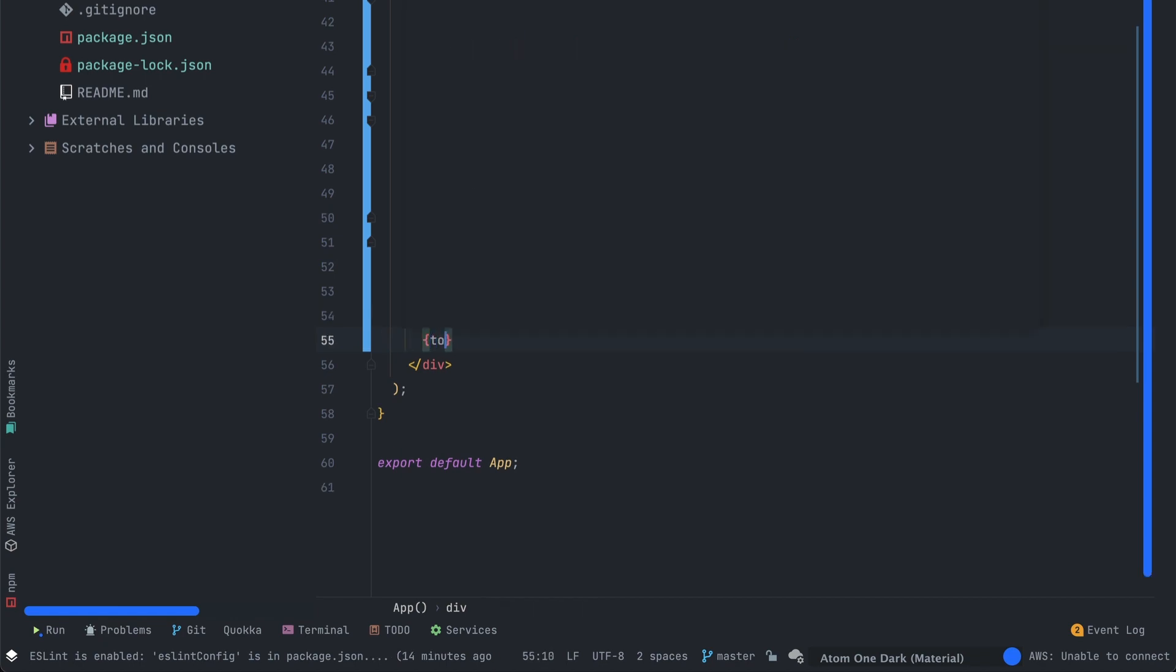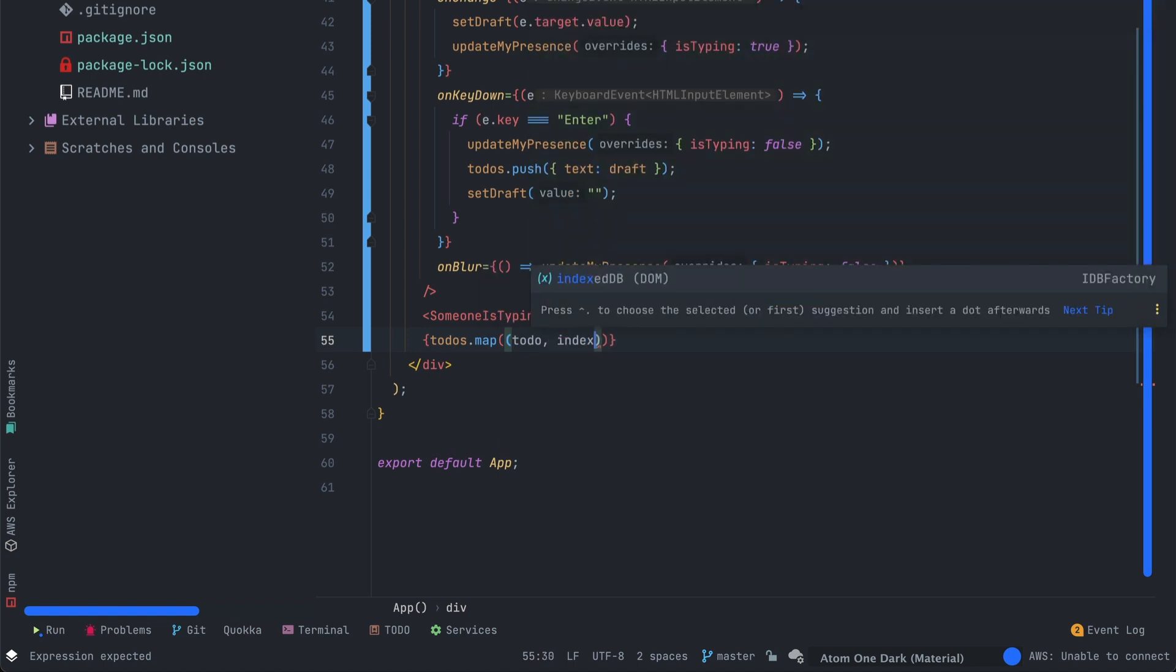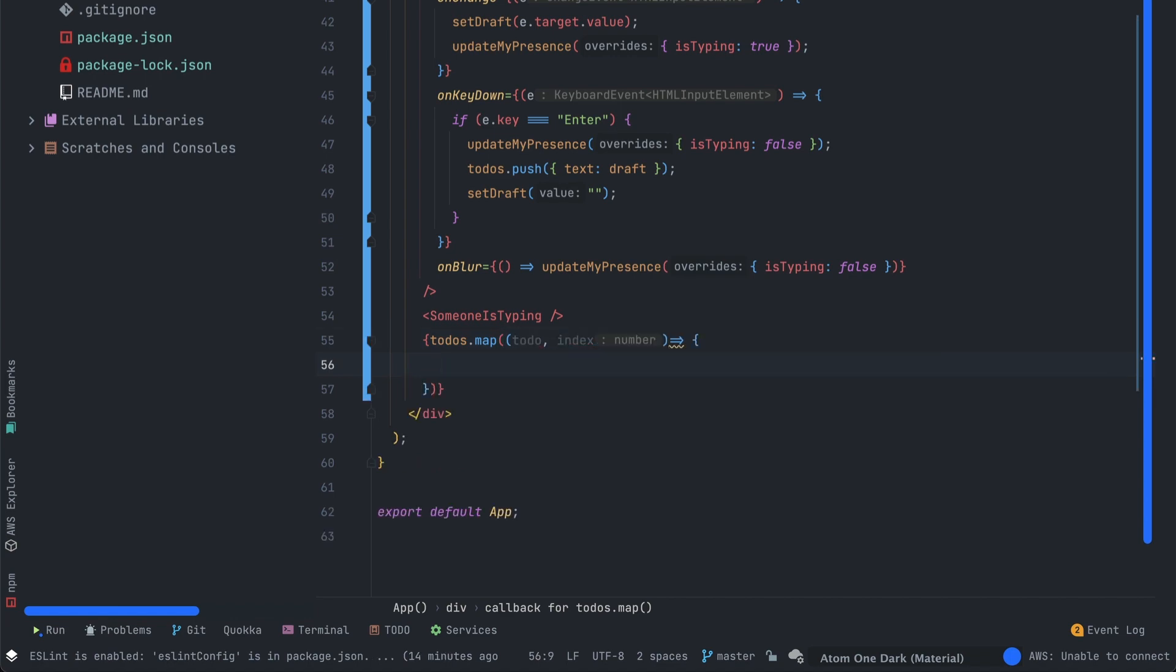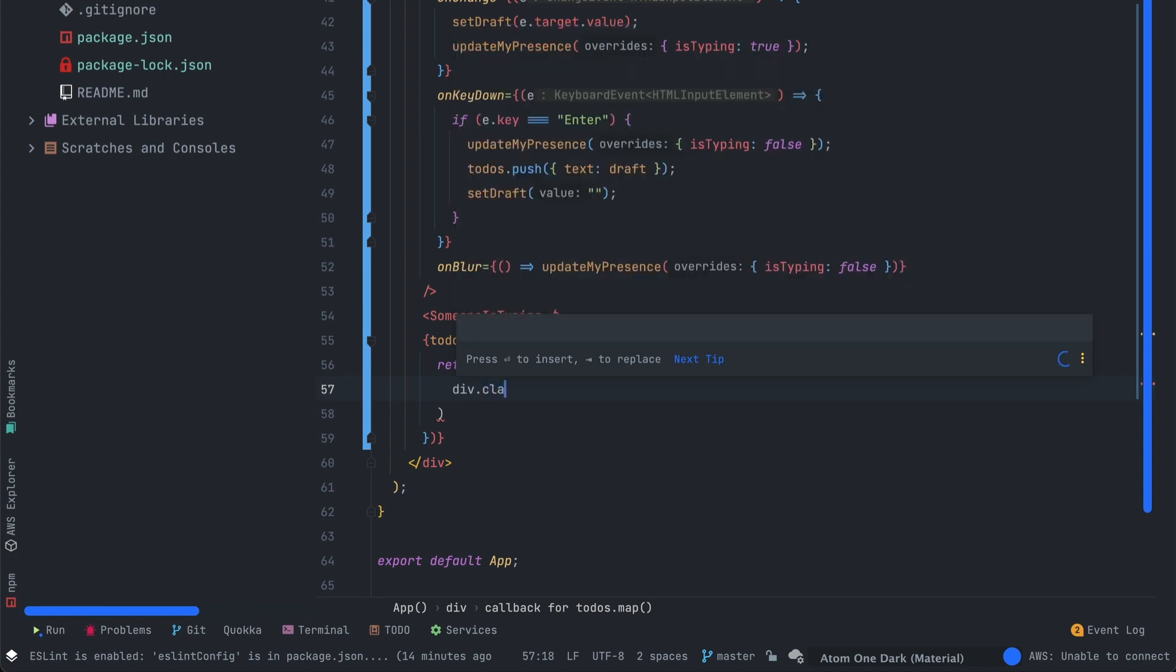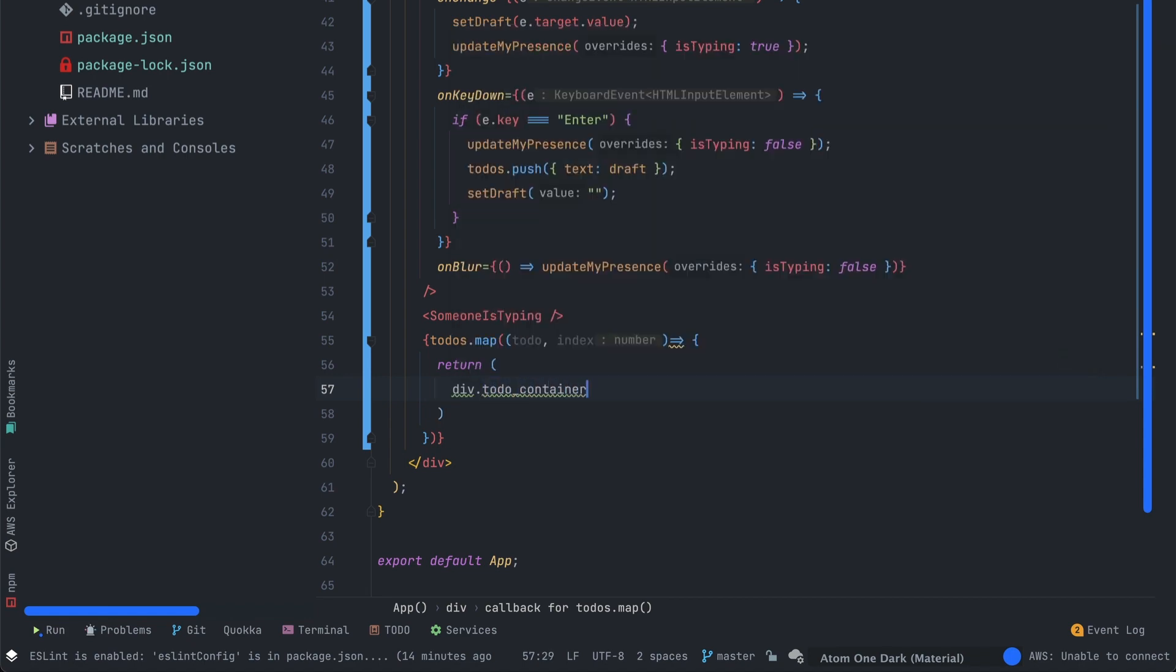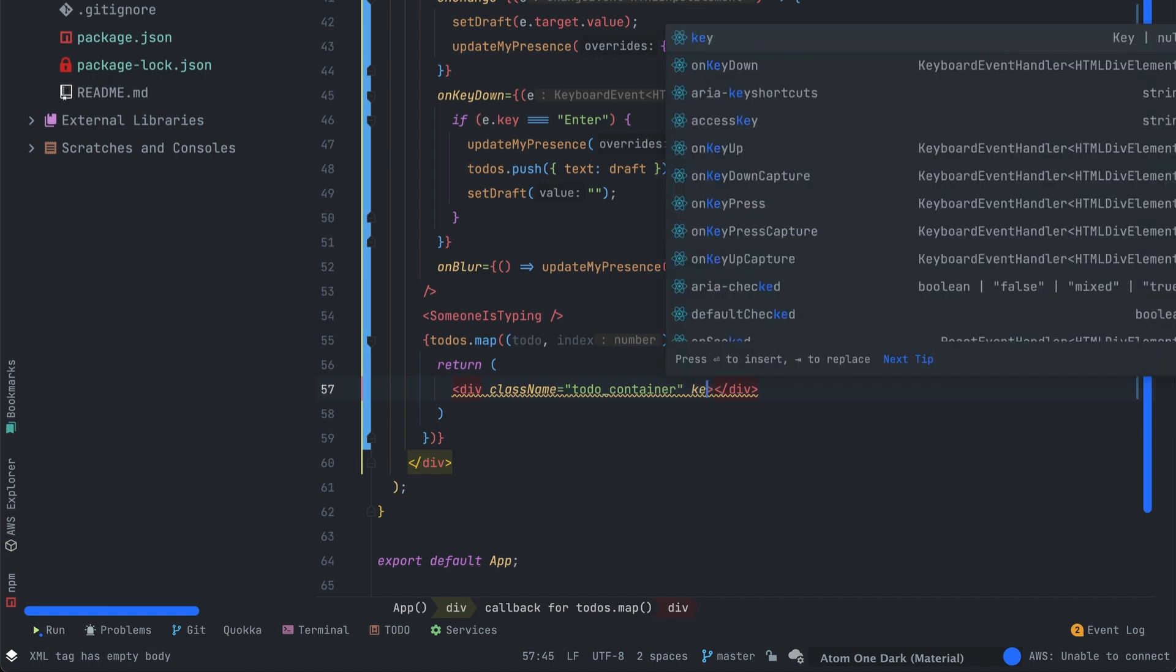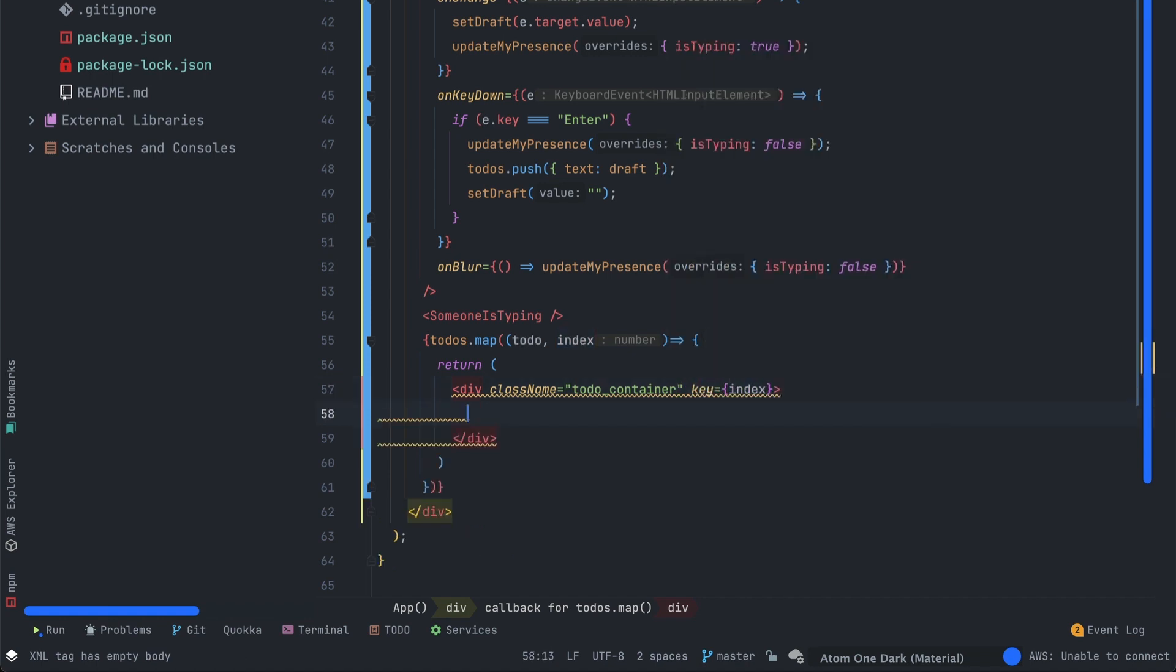So now we'll have to display them. To do so I just have to map the todos value using the map function on the array and we return a new component. This component will display what's in the to-do. So we'll have to display the text. Don't forget to use the index as a key for the mapping to avoid any React error.